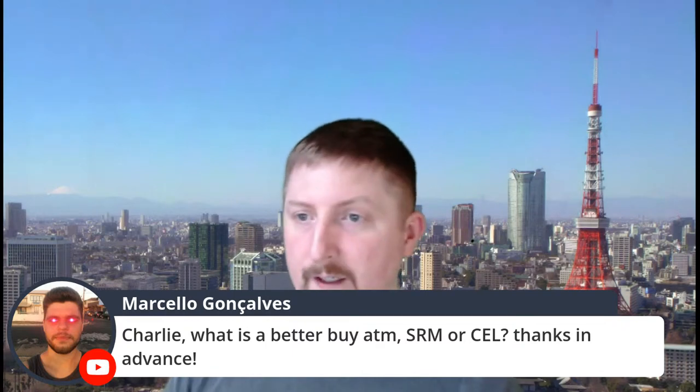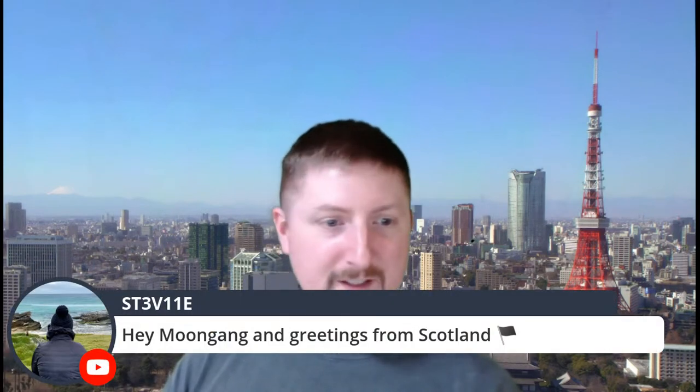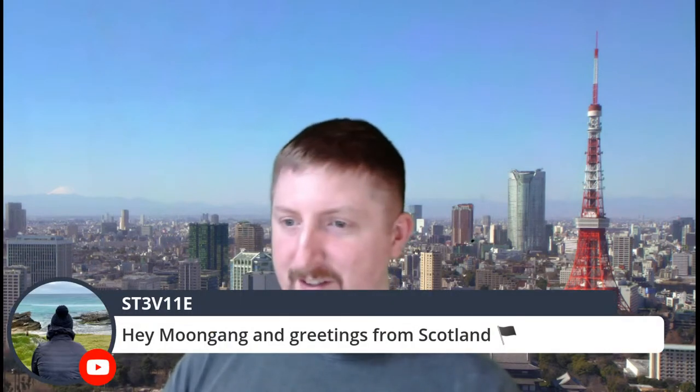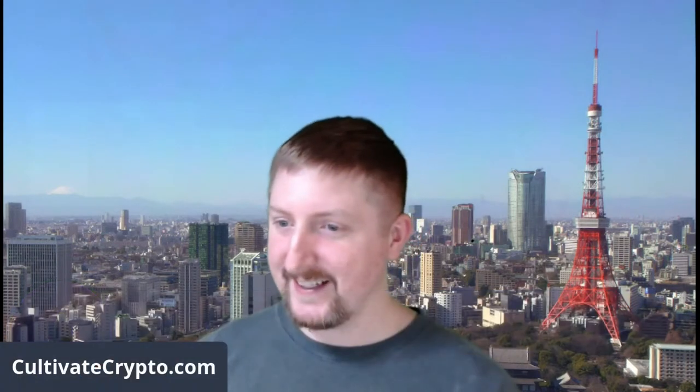Celsius is going to move up well in price. Serum is as well. They both have the potential to do anywhere from a 10 to 20X in my opinion. So I would say get a little bit of both. But if you want to compound Celsius, if you like the Serum ecosystem and that's something that you really want to bet on then Serum, but both are worth it.